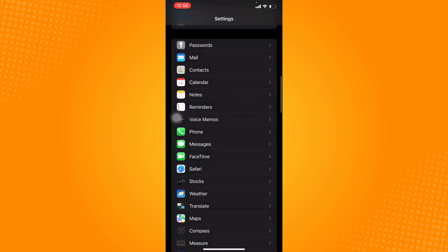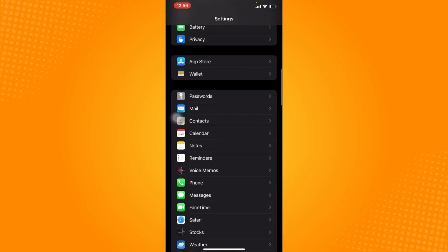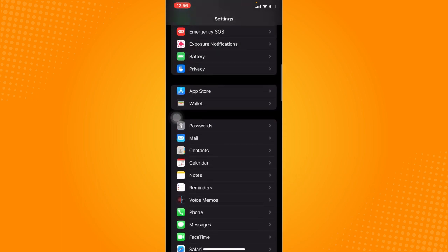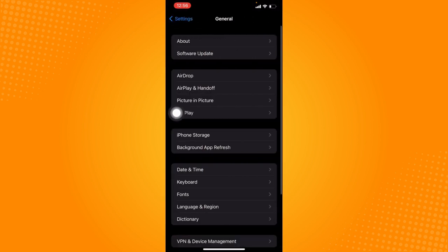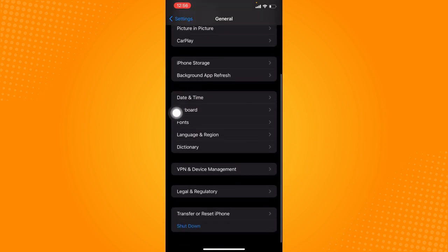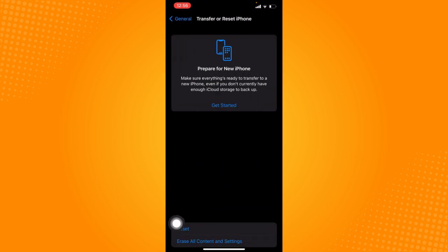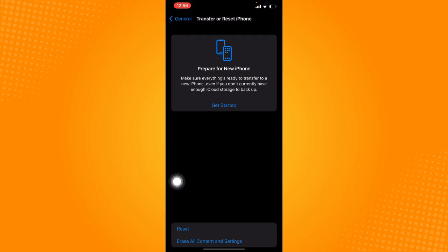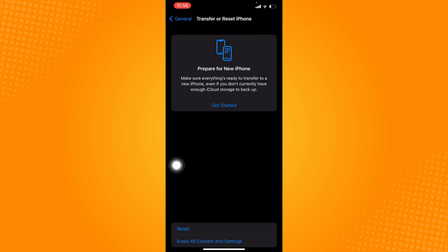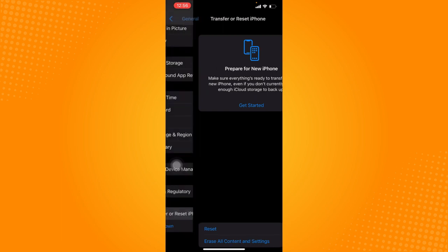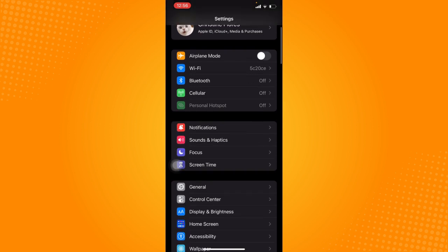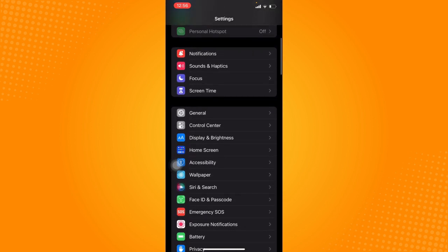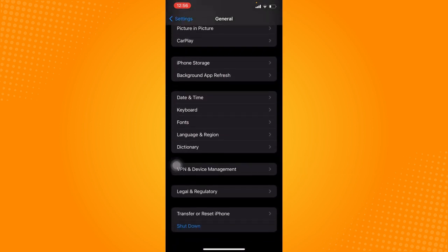If the error is still there, the last resort you can do is a factory reset. To do that, click on General, scroll down and click on Transfer or Reset iPhone. There are buttons at the bottom that say Reset, Erase All Content and Settings. You can click on Reset and Reset All Settings or erase all content. However, I do not recommend this because you might have trouble with your settings or take time to set everything up again. But if you really want to fix that, this is your last resort.